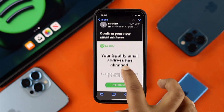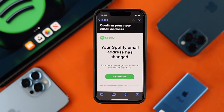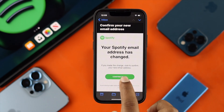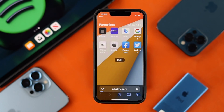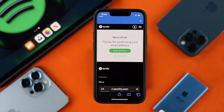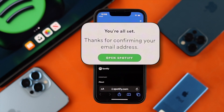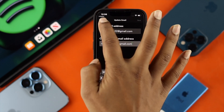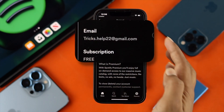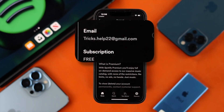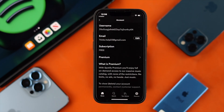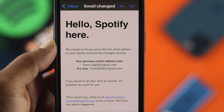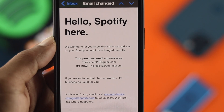Your Spotify email has been changed and it is asking for confirmation. Go ahead and tap Confirm Email, and then it's going to redirect you to the Spotify website. After that, it's going to say 'Thanks for confirming your email address.' You can then open up your Spotify, and you'll be able to see your email address has been changed completely. This is how you change your email address on your Spotify application using your iPhone or Android.